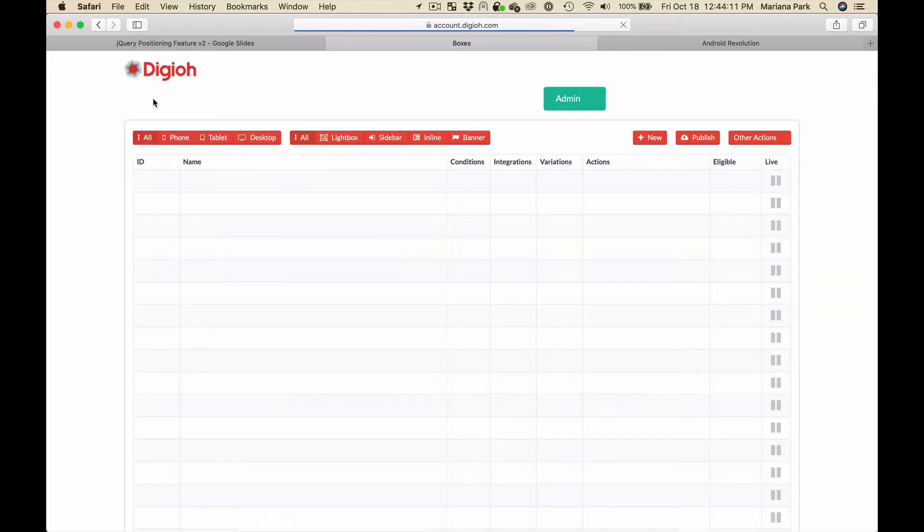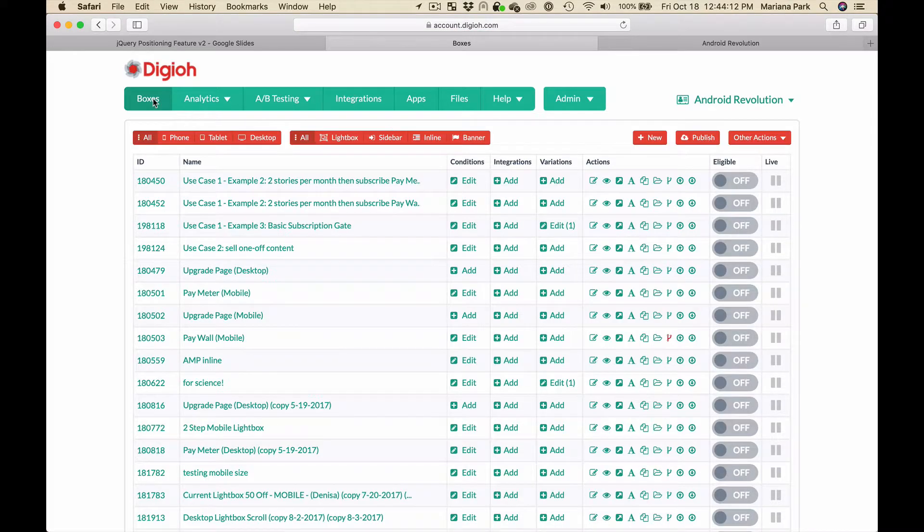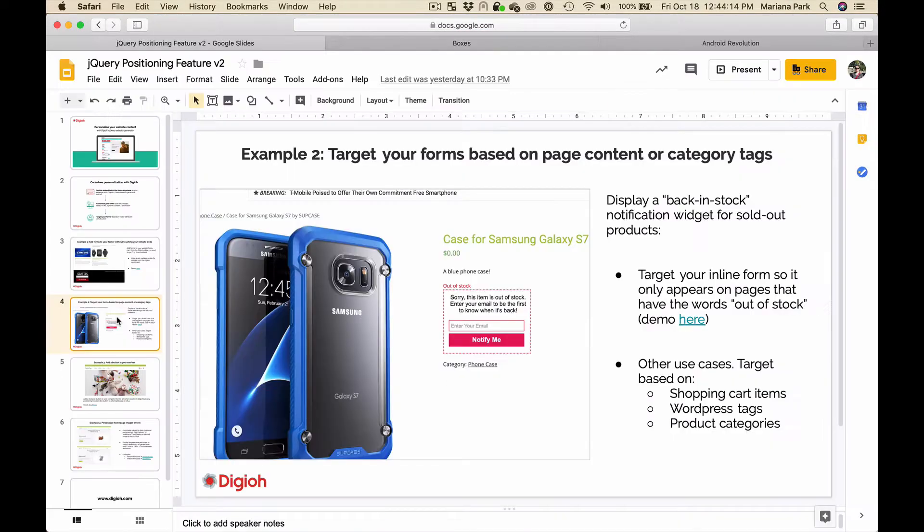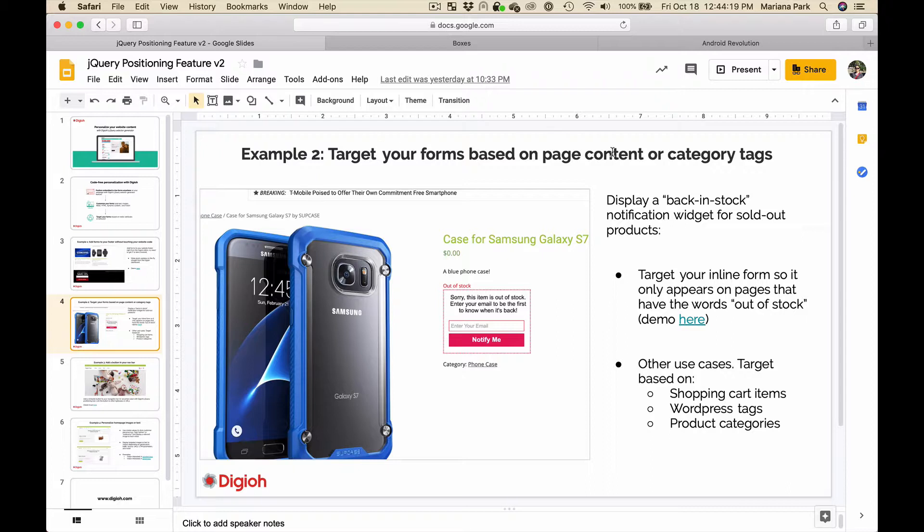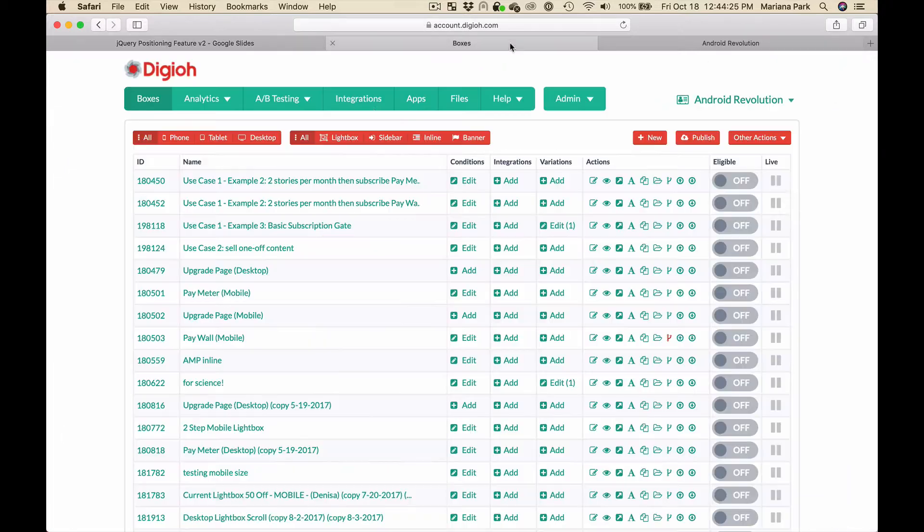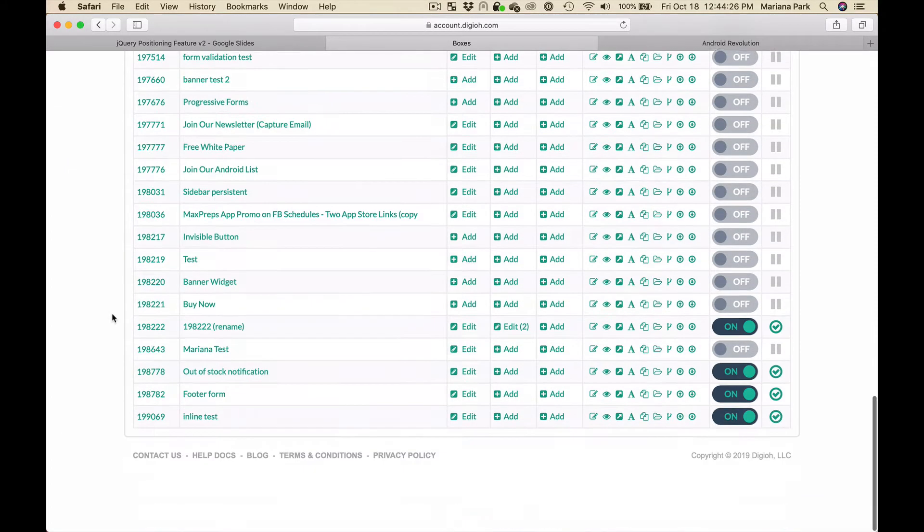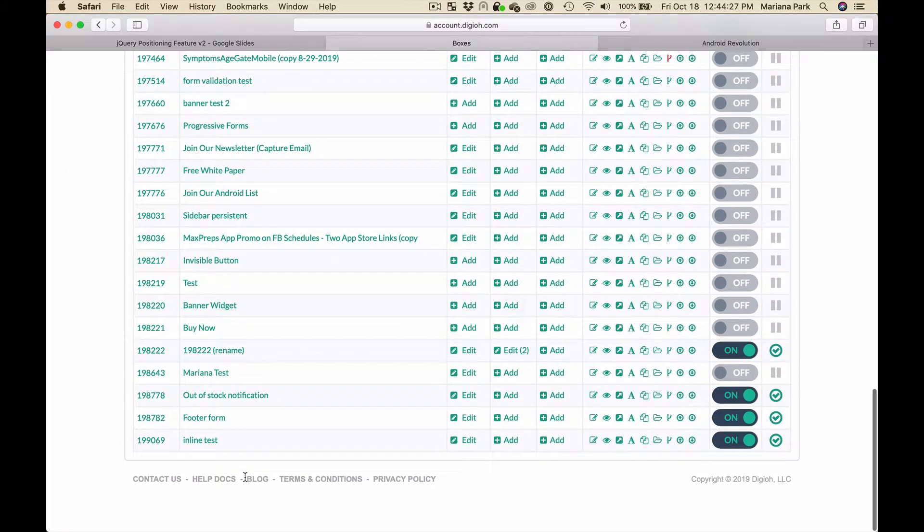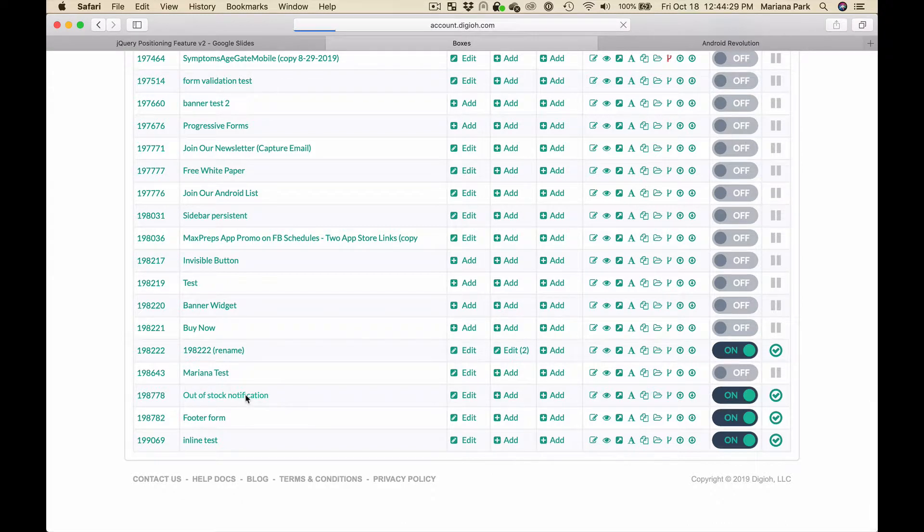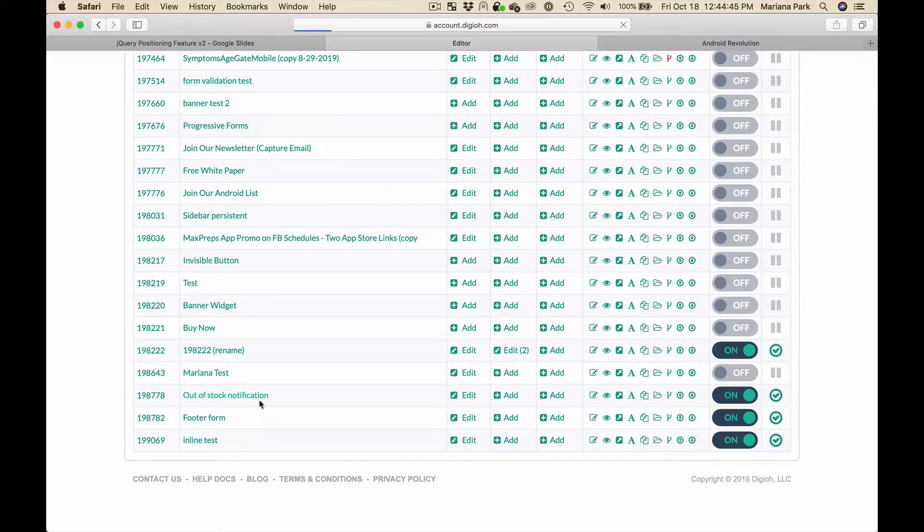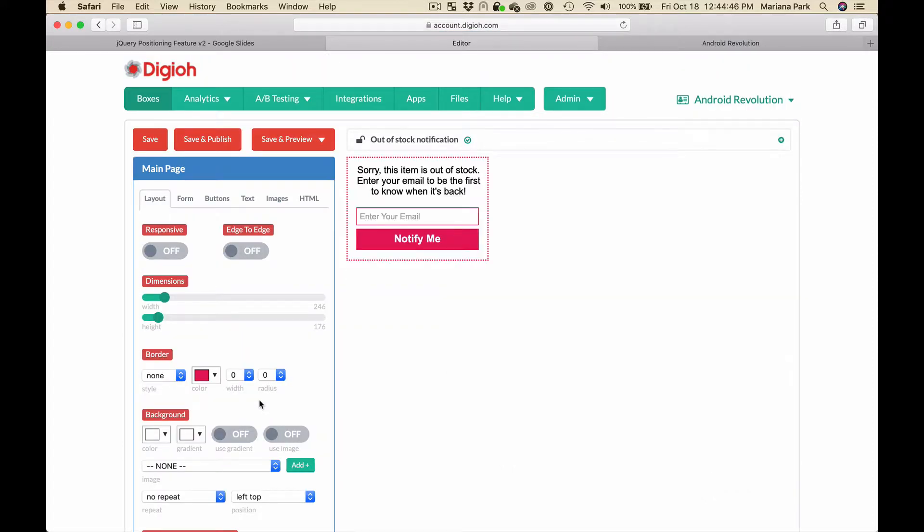Another example is targeting - how you can use this feature to target your forms based on page content or category tags like WordPress category tags. In this demo I'm going to insert an out-of-stock notification form where people can submit their email to get an alert when a product is back in stock. The way we're going to target this is based on the words out of stock within the positioning element.